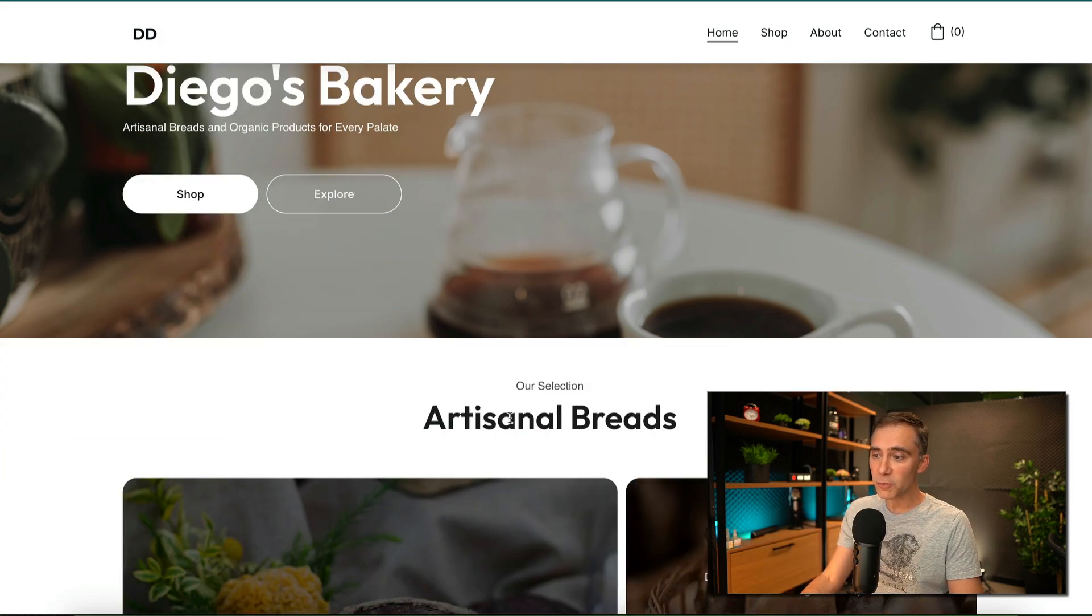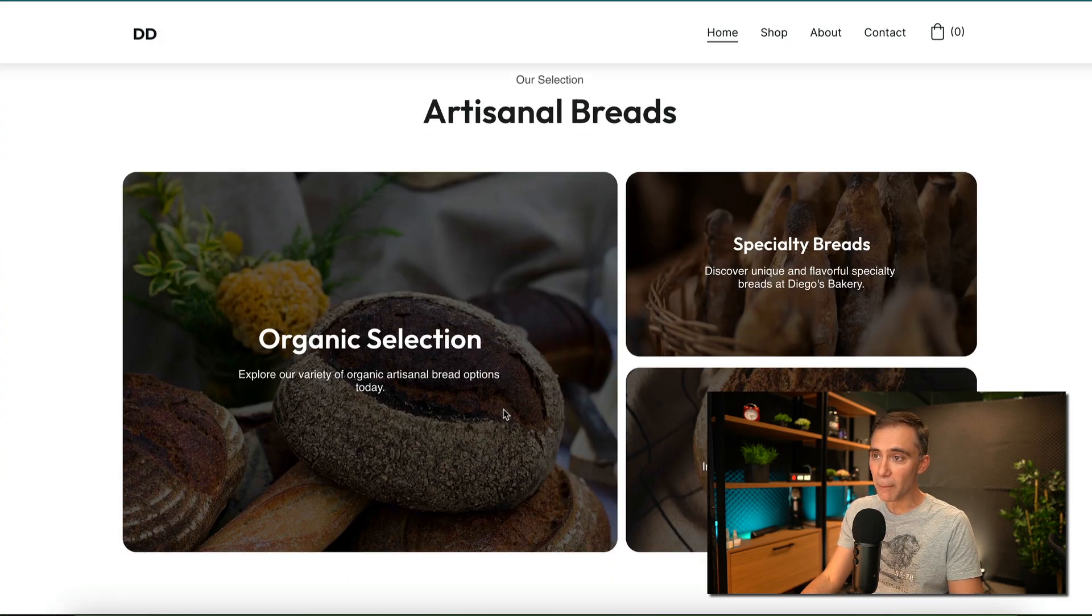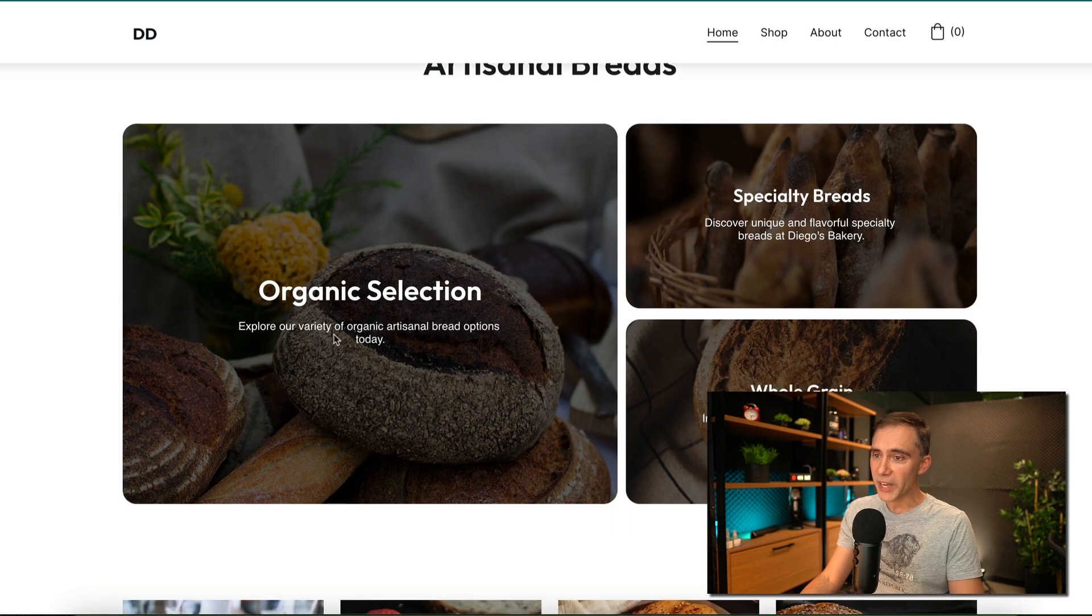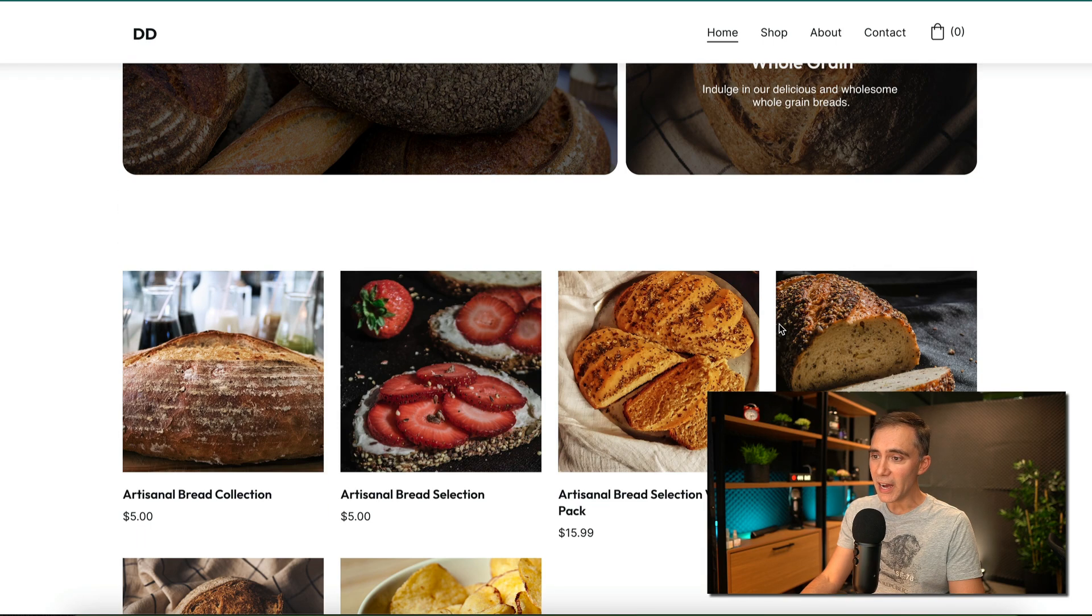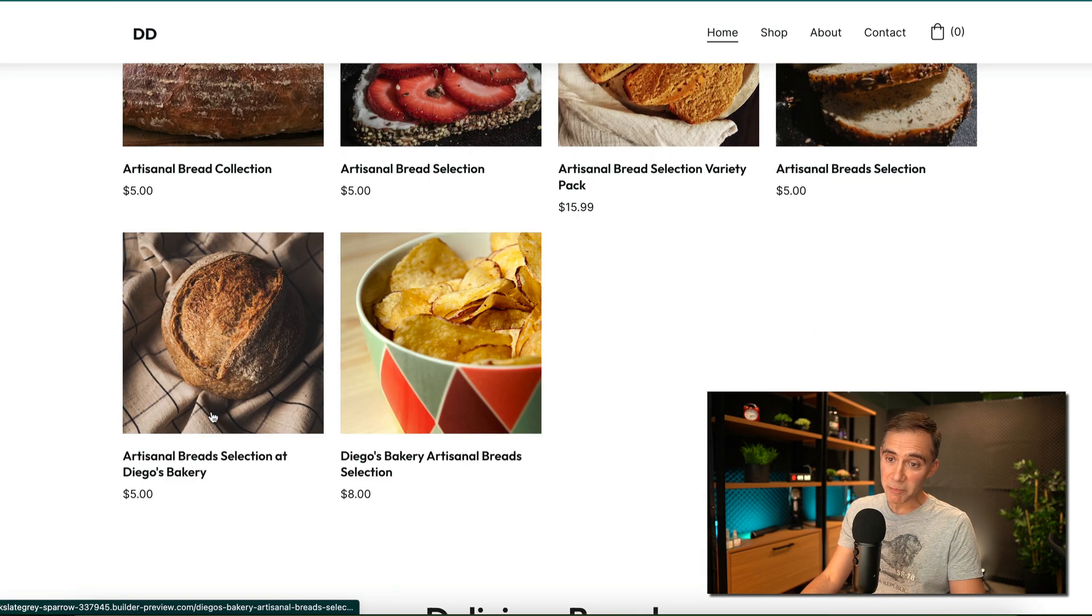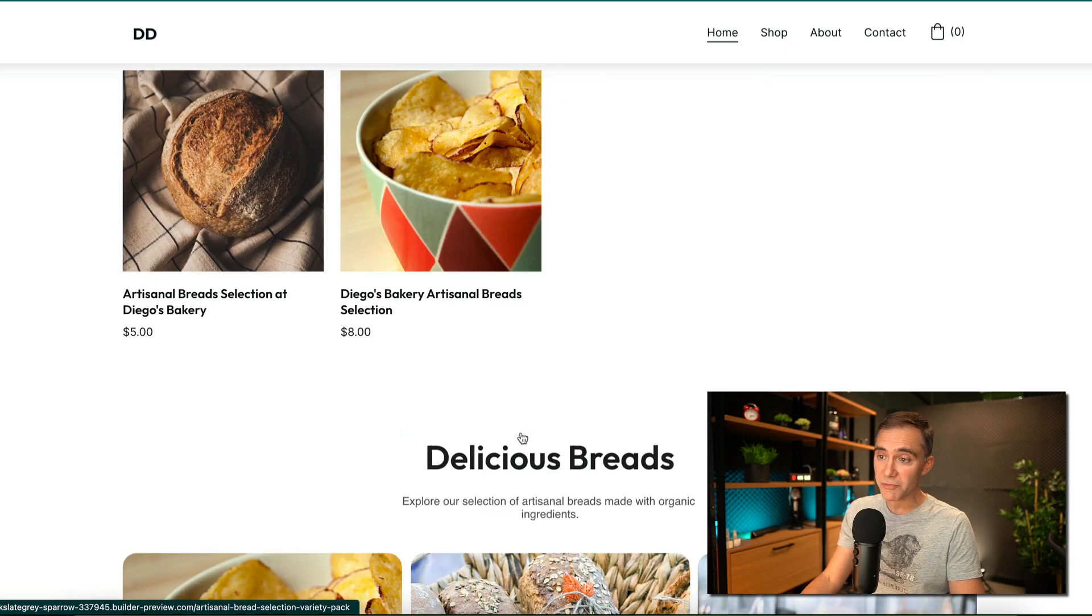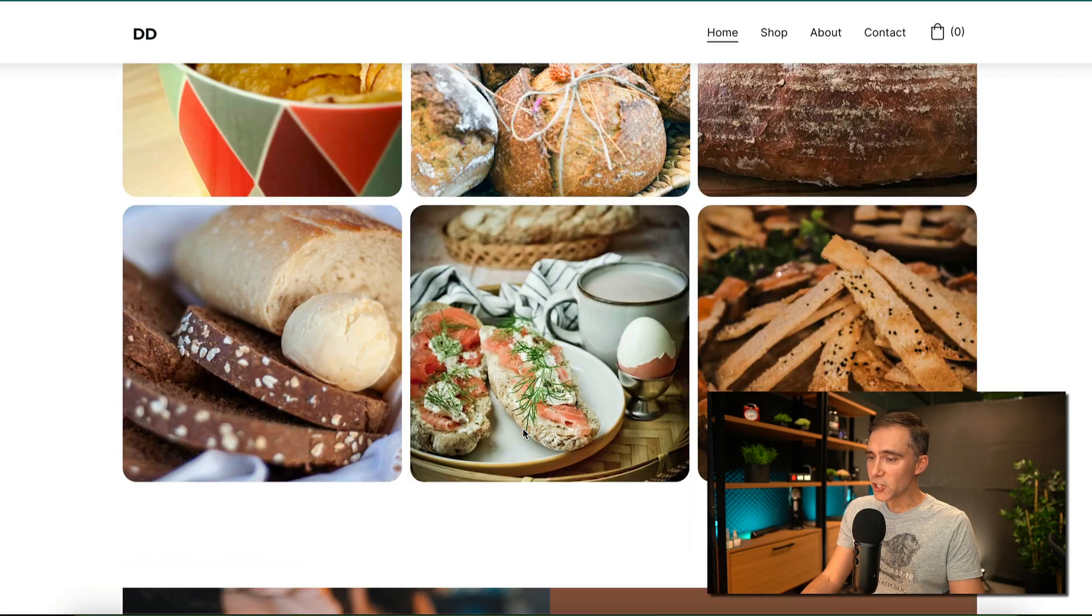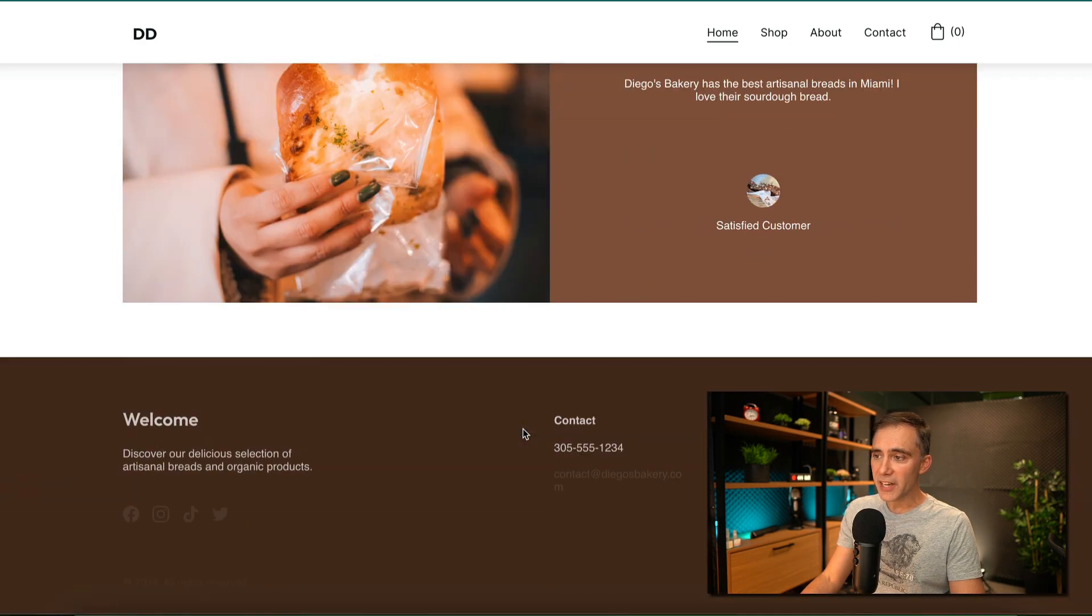So we have here Diego's Bakery. This is a sample we use in the course. We have organic products. All the products are here. People can even purchase the product if they want. Pictures, everything is here.